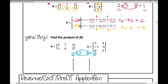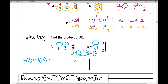For the upper left entry, multiply consecutive entries: 4 times 3, then add 7 times negative 1, then add 2 times 6. So 4 times 3 plus 7 times negative 1 plus 2 times 6 equals 17.